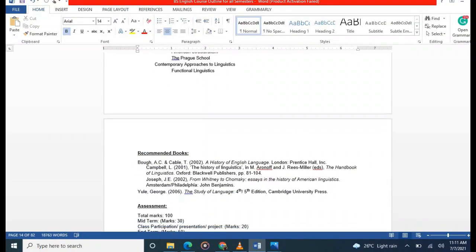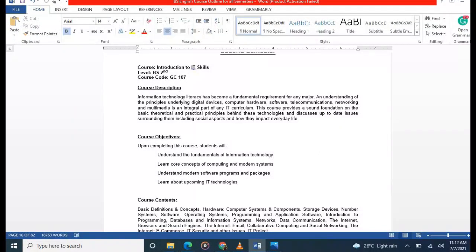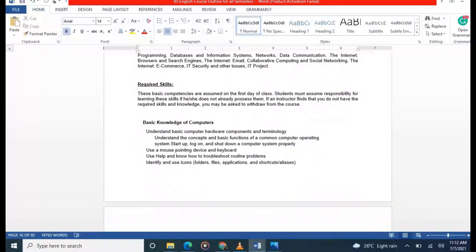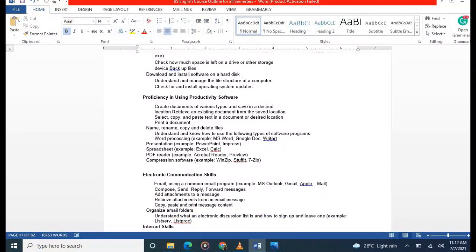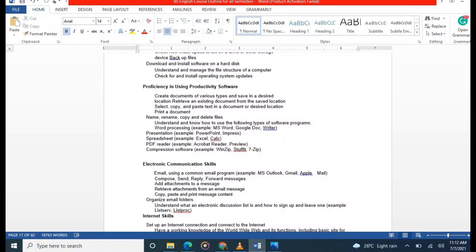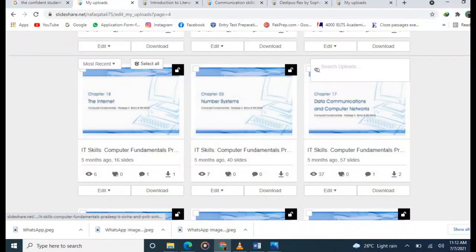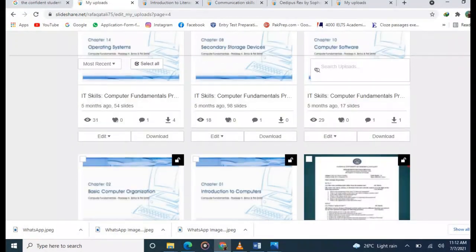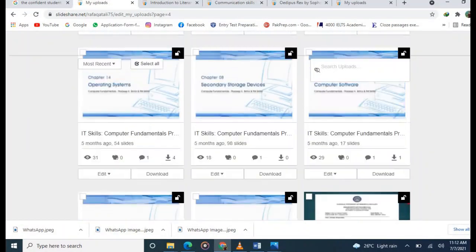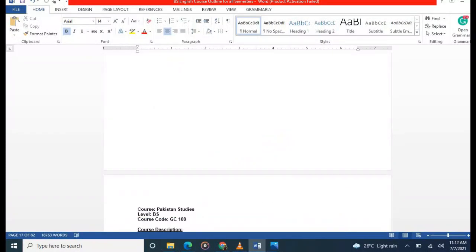Moving on to the second semester. The first course is Introduction to IT Skills, where you will study basic fundamentals of computers. Topics include operating system, secondary storage devices, computer software, basic computer organization, internet, and number systems.